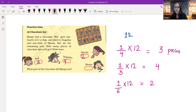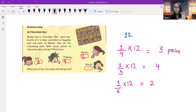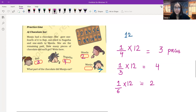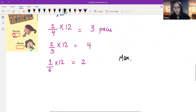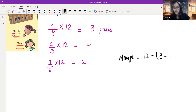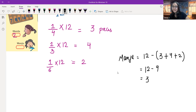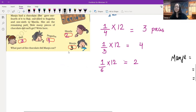How many pieces of chocolate did each get? Sheila got two, Sugatha got four, and Raji got three. Now, what part of the chocolate did Manju eat? Manju gets the remaining parts. Twelve minus what is given to the other three girls: three plus four plus two means we subtract nine from twelve and we get the answer three. So Manju has got three pieces out of twelve pieces.